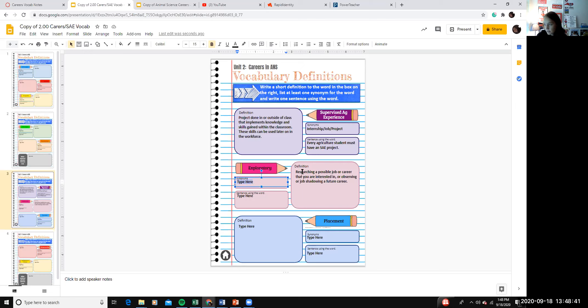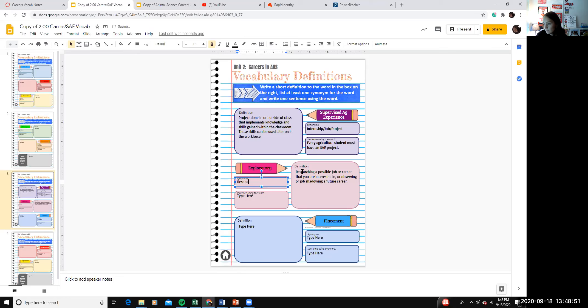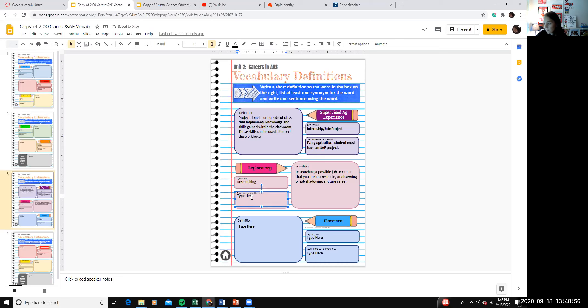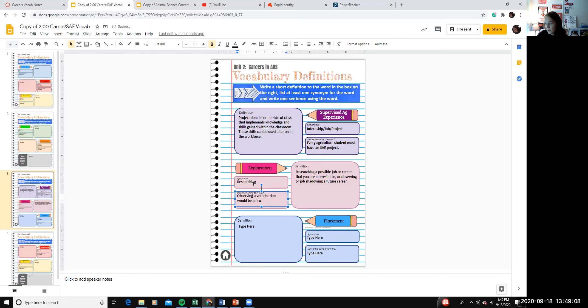All right, so a synonym for exploratory would be researching and then using it in a sentence. Observing a veterinarian would be an example of an exploratory.